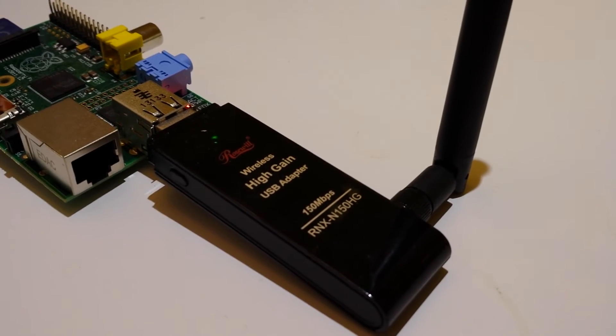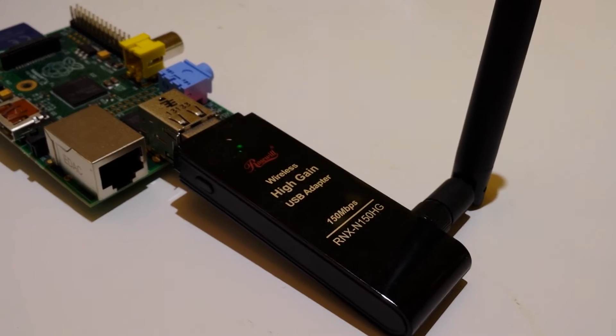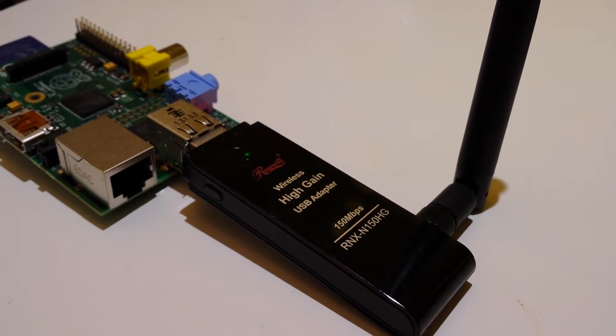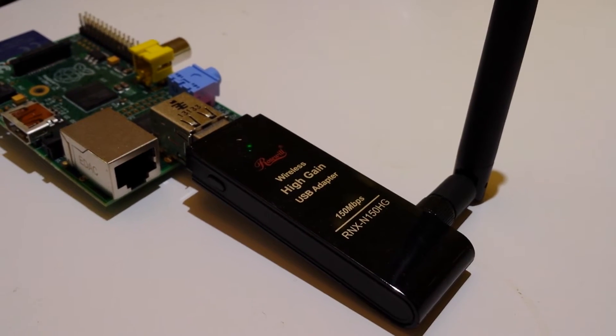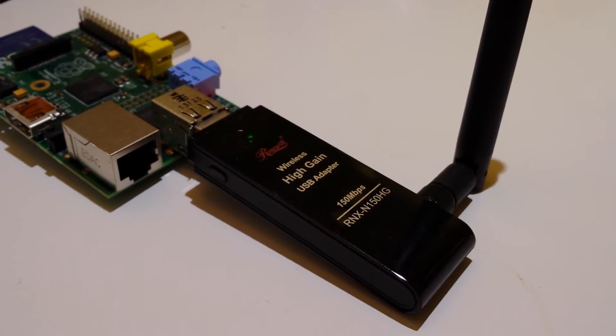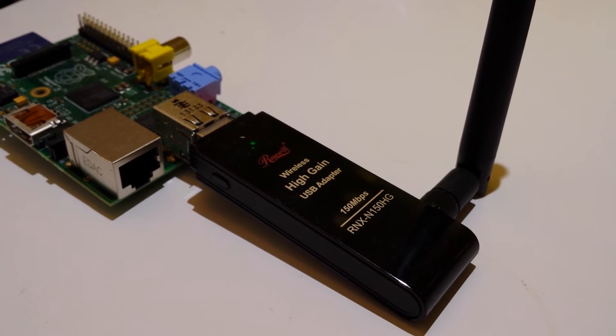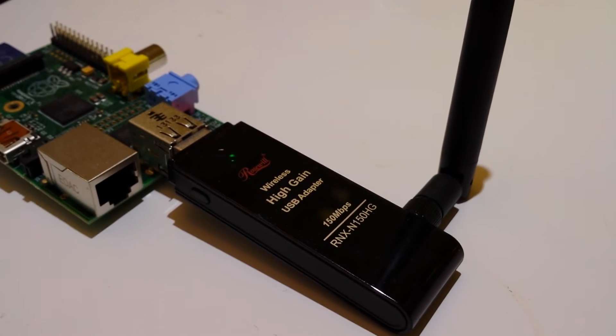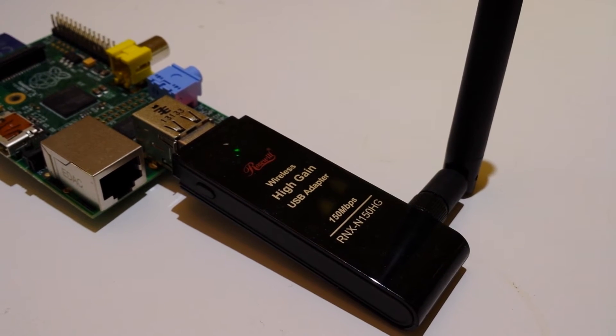But another option, which I found works really great, is to use an external USB Wi-Fi card, like this one here from Rosewill.